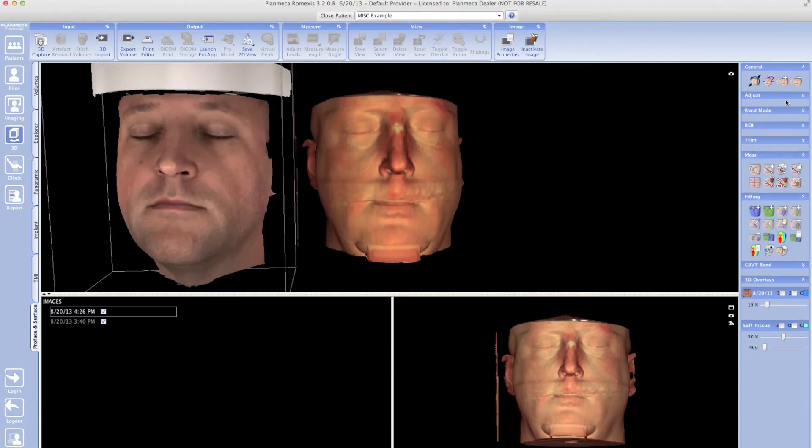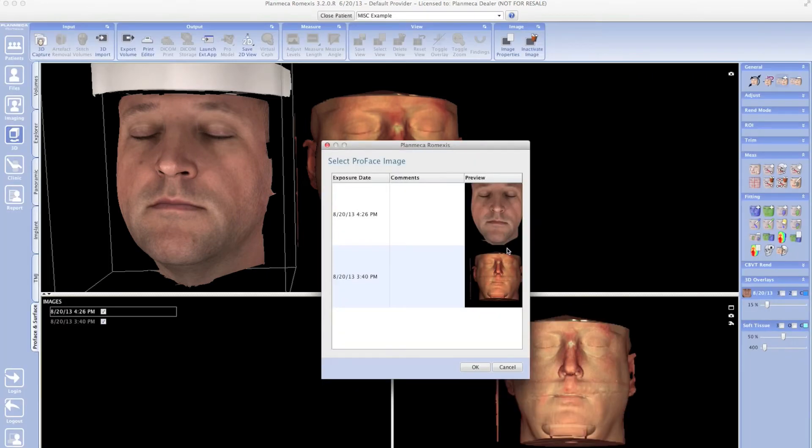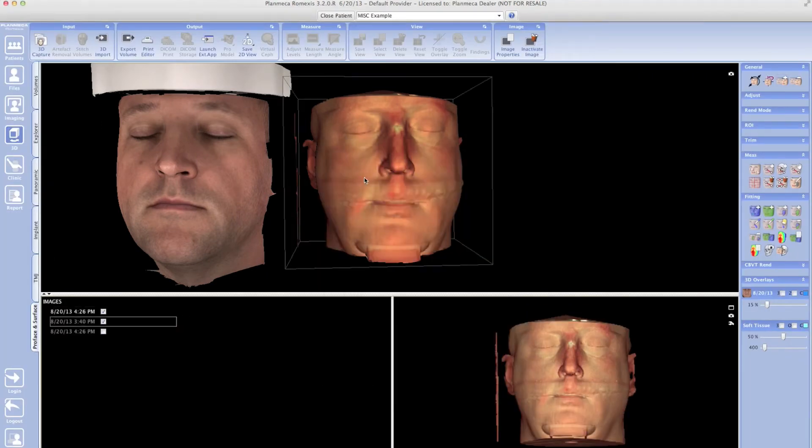Just in case your prophase scan isn't already in there, you can click on add prophase image, highlight your image, and add it to the view. Mine's already there so we're going to keep working. What I'm going to do is click to highlight the soft tissue view, then move back over to my fitting bar and click add to before group.